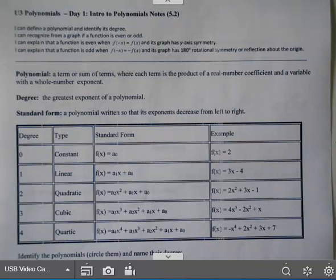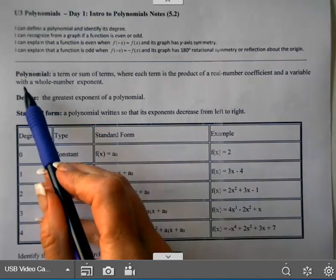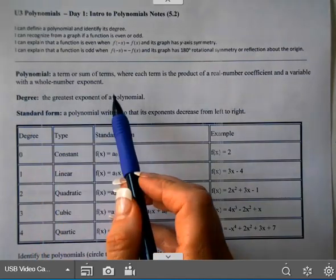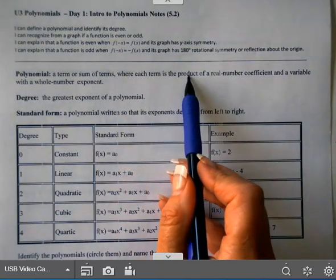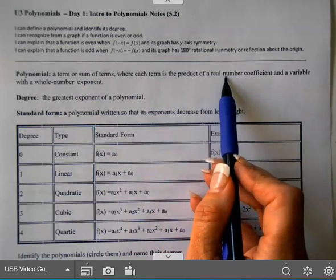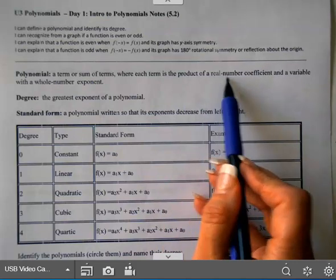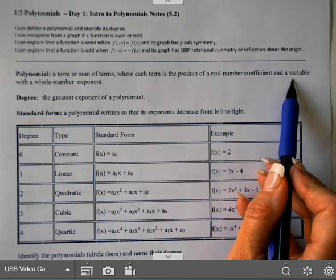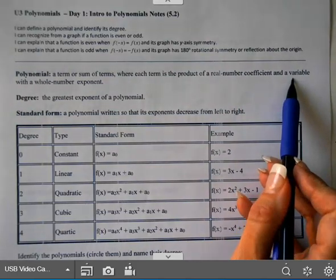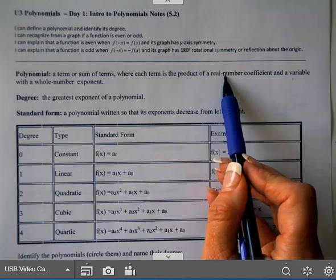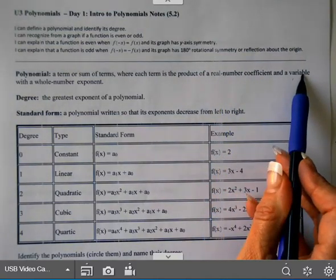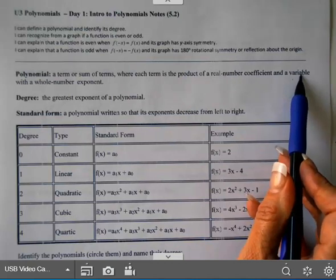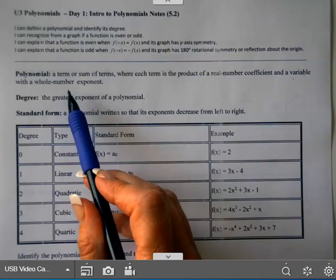Today we're going to look at polynomials and some of their characteristics. A polynomial, recall from Algebra 1, is a term or sum of terms where each term is the product of a real number coefficient and a variable with a whole number exponent. So you can have just a number, numbers multiplied with letters, or just letters — but any letter has to have a whole number exponent.